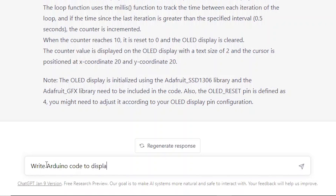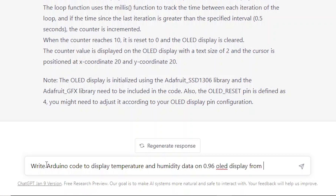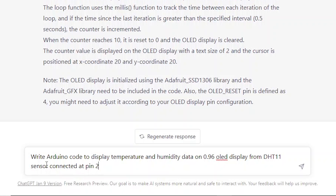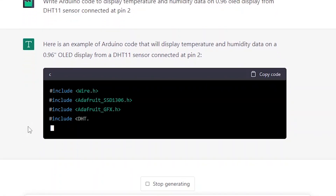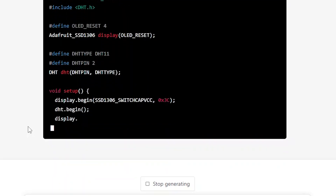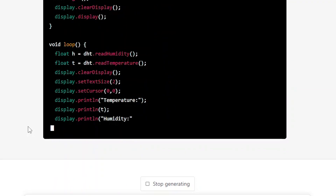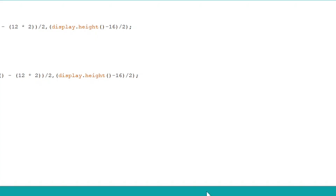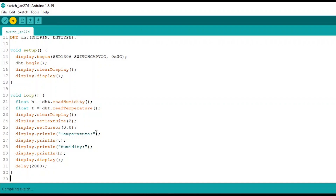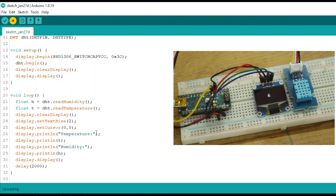Now for one more difficult task — display temperature and humidity data from a DHT11 sensor on the OLED display. ChatGPT replies: 'There is nothing difficult in it for me — here is the code for temperature and humidity data on OLED.' After uploading the code to Arduino — amazing, it works! ChatGPT, you are awesome.